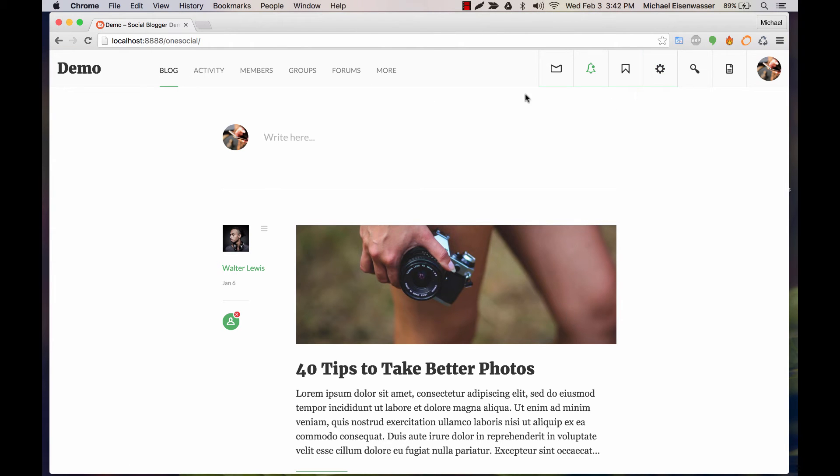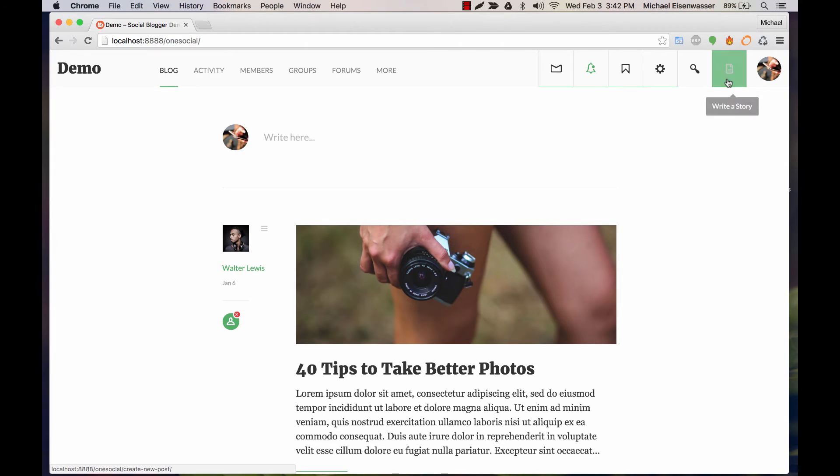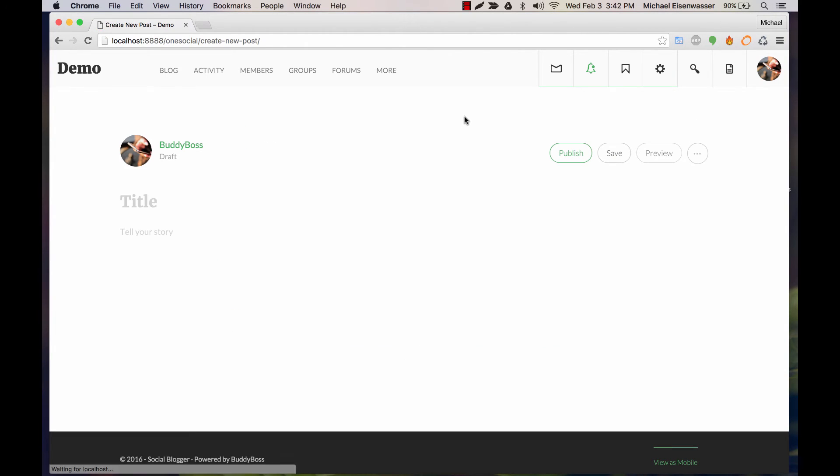I'm showing this off using the One Social theme, which is custom tailored to BuddyPress User Blog. But no matter what theme you're using, things may look a little different, adapting to the theme, but all the functionality will work the same way. So here, if we go to Write a Story, you'll see it's that Create New Post link that we set up.